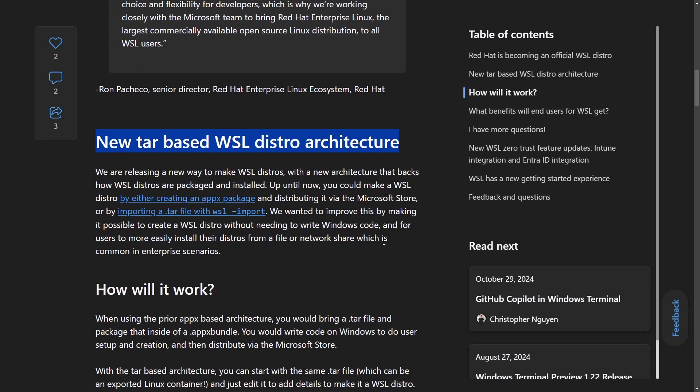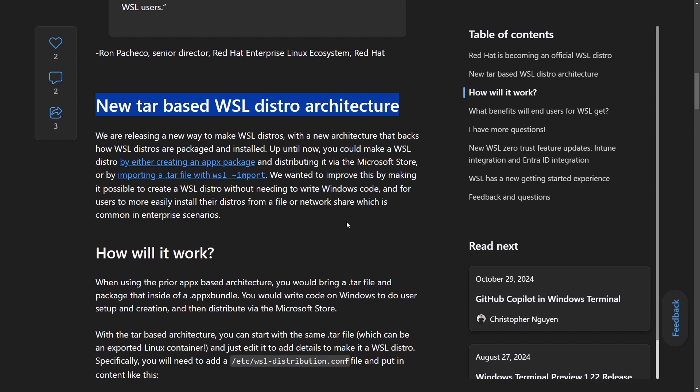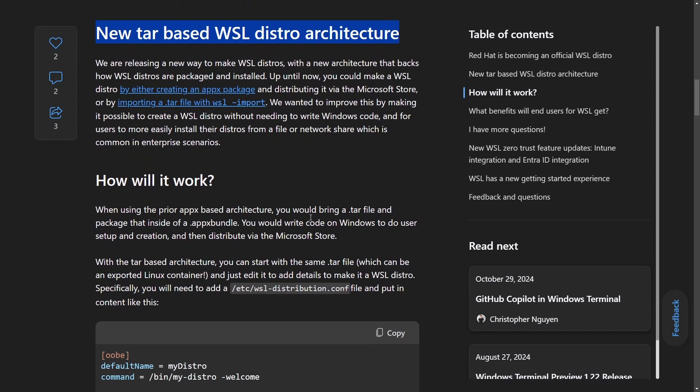So we get a new architecture as well that's going to be implemented called the new TAR-based WSL distro architecture. What this is, it just enables the user to easily create the distribution like RHEL on WSL by writing Windows-specific code. It just creates a little bit more flexibility.